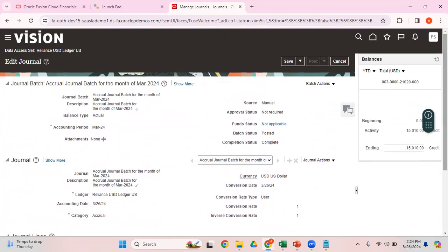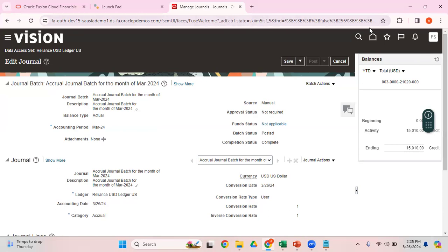This is how you create a manual journal entry. In my next video, I'll show you how to create the foreign currency journal and what are the prerequisites. Thank you. Thanks for watching my video. For interesting videos on Oracle Financials, please do subscribe to my channel. Thank you.